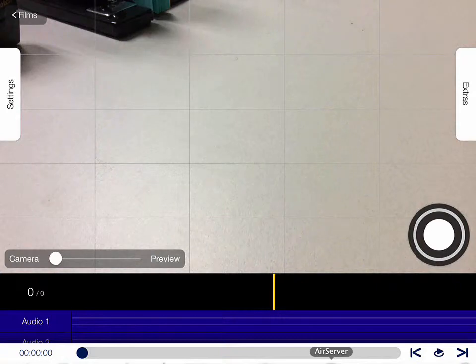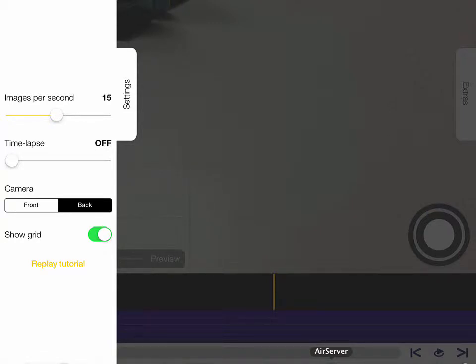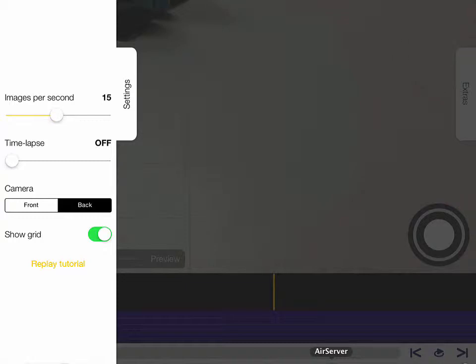Over on the left-hand side here we've got some settings. Pull that tab out here, some settings for your movie. At the moment it's set to do 15 images per second. With stop-motion movies, you're taking a series of photographs and stitching those photographs together to make it look like a movie. It's going to take 15 images right now to make one second of footage.